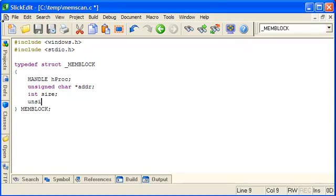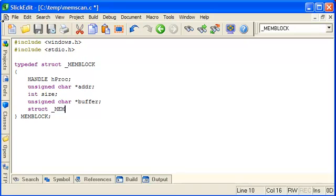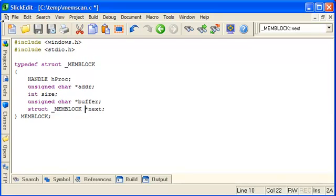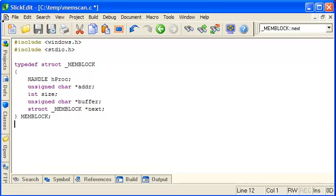And then we need a local buffer that we will copy the data into when we need to read it or manipulate it. And we'll also take a pointer to another memblock called Next. This will allow us to chain these structures together in a linked list when we've got more than one memory block. So that's our basic data structure.